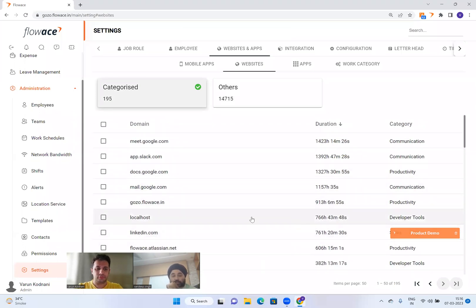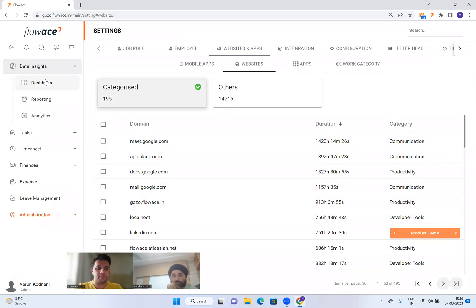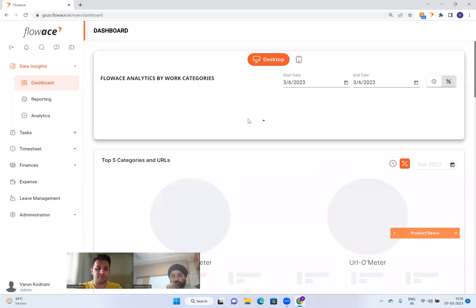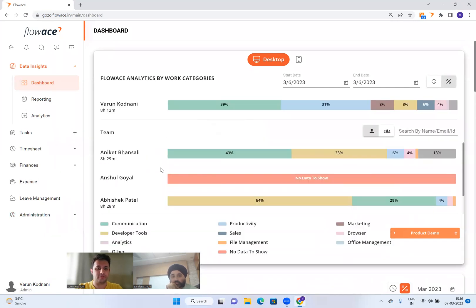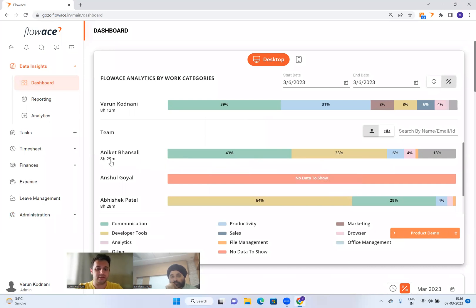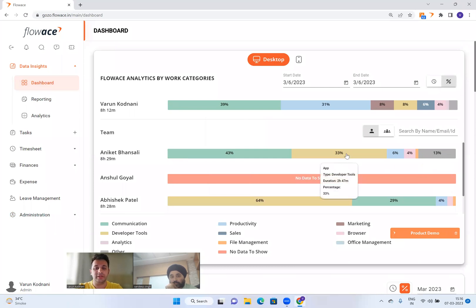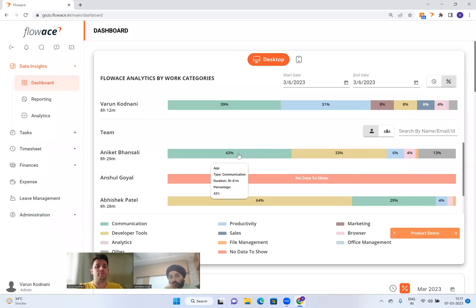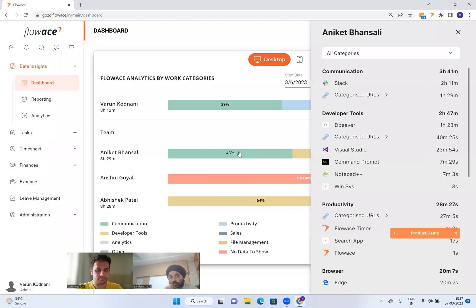This is how you configure categories, and that's how your data gets populated as per the categories you've defined. For example, looking at Aniket's time — he's a developer who spent only 33% on developer tools, which is not a good sign. Even though he worked hard at 8 hours 29 minutes, he had 13% unproductive time and only 33% on developer tools. A developer should be spending at least 50% of his time on developer tools. If he's spending too much time on communication — two hours on Slack — that's definitely a concern.